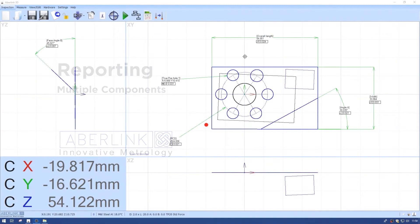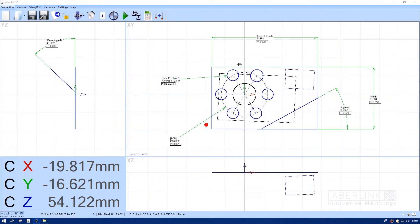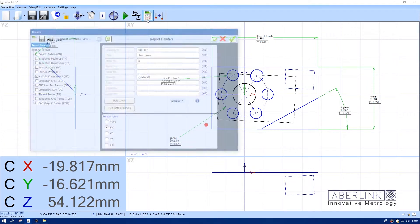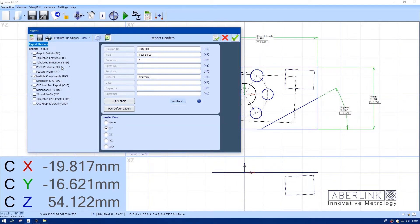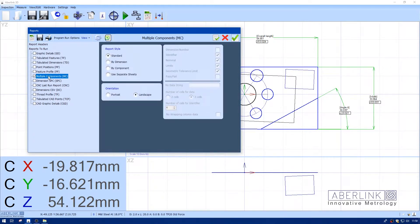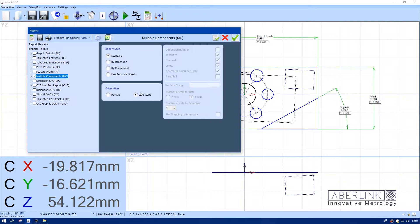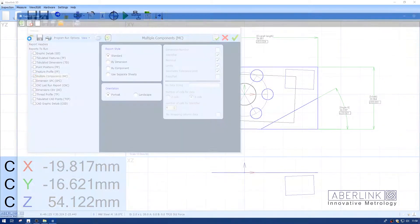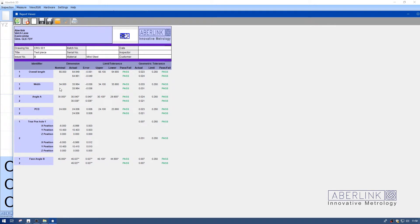I've run this program twice. Now I'll go to reports, choose multiple components. The option I'm going to choose to start with is standard. We have various options. When I run the reports, you can see we have the identifier here: component one and component two, with results directly underneath.